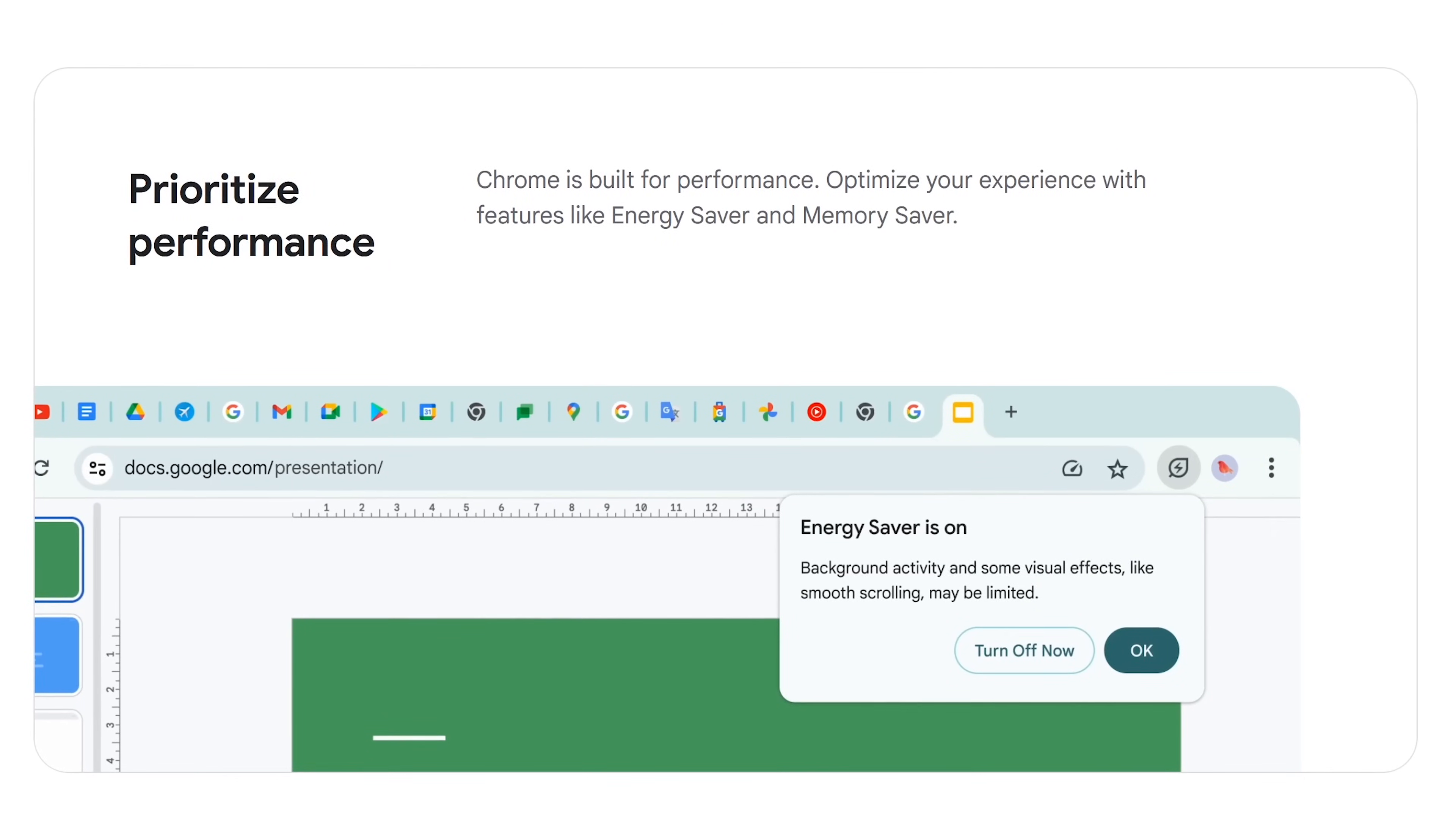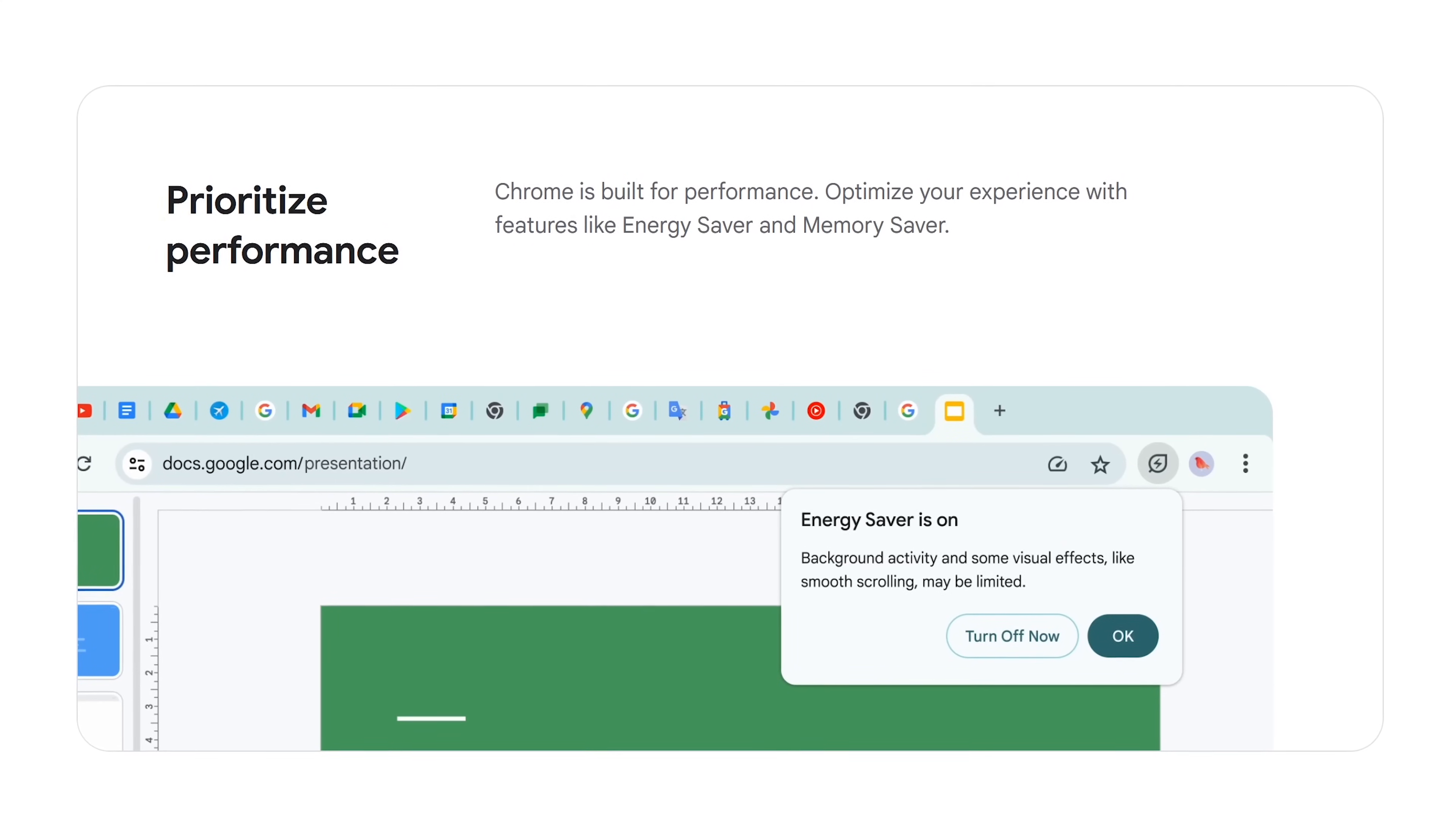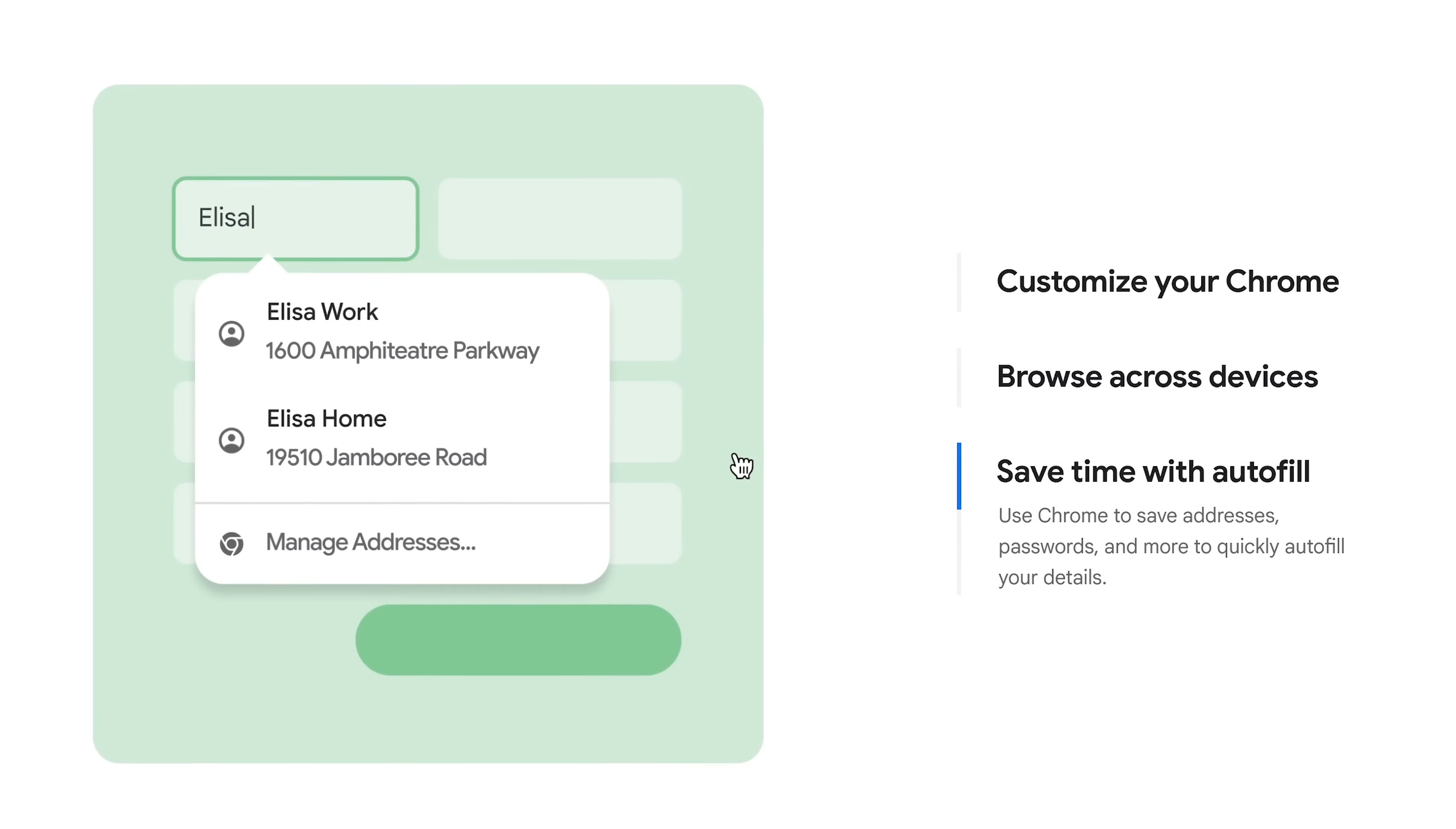On a positive note, it's not the resource hog it used to be. On lower-end computers, turning on their energy saver feature can help to make Chrome run more smoothly. And just like the others coming up, it does have very good cross-platform support to sync your bookmarks, passwords, and other stuff across multiple devices.